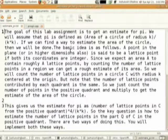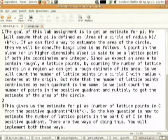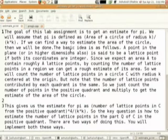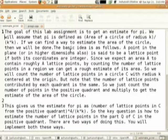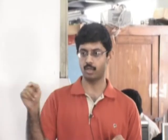We will assume that pi is defined as the area of a circle of radius k divided by k squared. If we can find a way to estimate the area of the circle then we will be done. A point in the plane is said to be a lattice point if both its coordinates are integers. Since we expect an area to contain roughly that many lattice points, by counting the number of lattice points in a region we can get a rough estimate of its area.